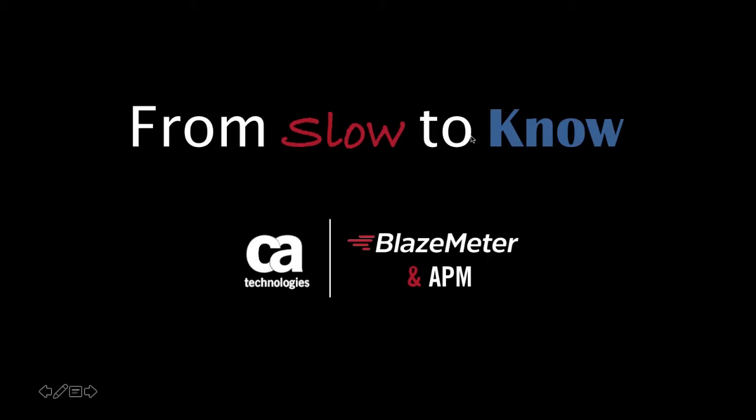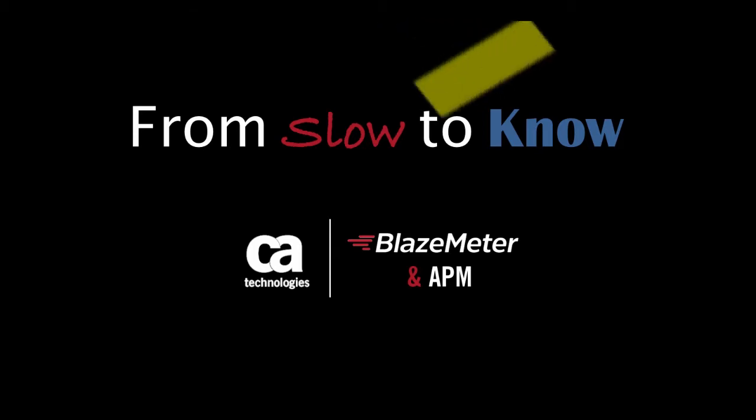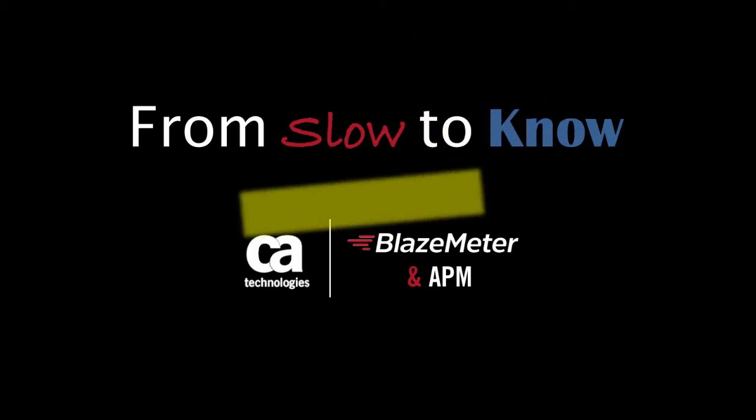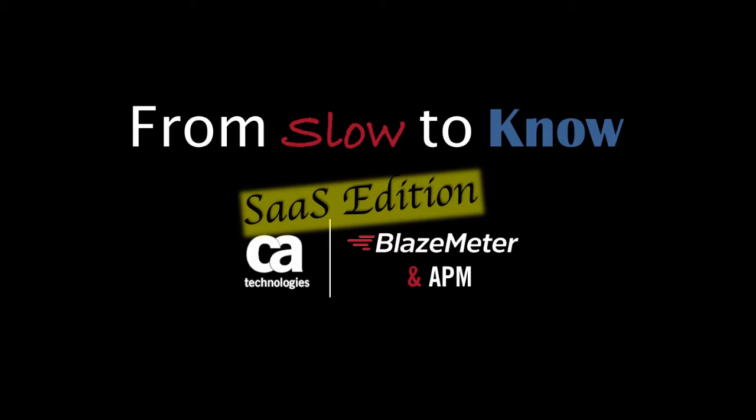Hi, my name is David B. Martin. I'm a product owner for CA Technologies, and this video, From Slow to Know, is a discussion of how to use CA BlazeMeter and APM together in the cloud to load test and look at the performance of your applications.